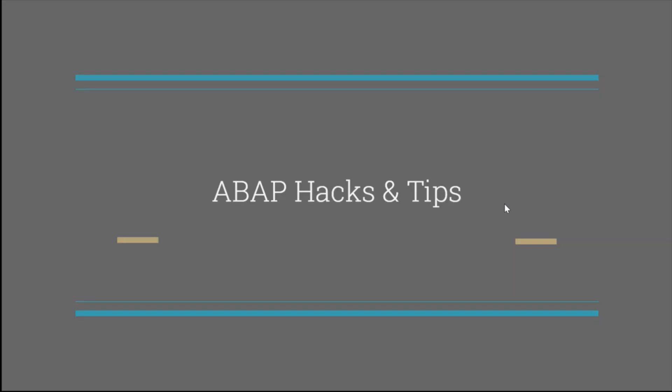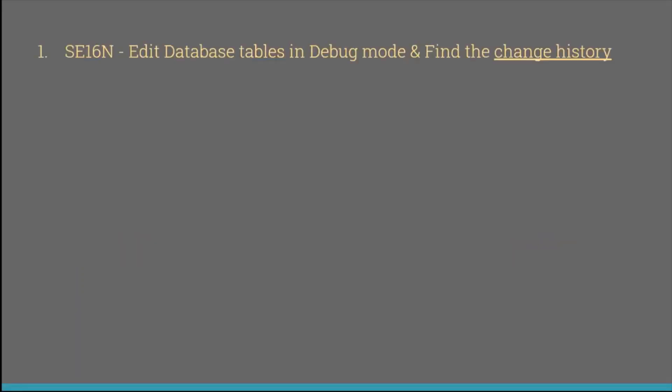Hello everyone, welcome to ABAP for Geeks. This is a new series called ABAP Hacks and Tips. So far we have discussed about a couple of topics.